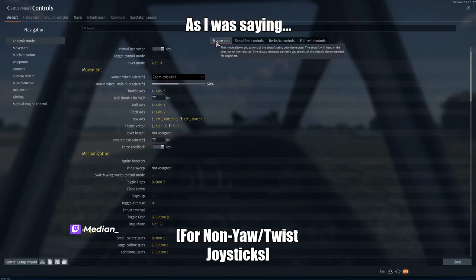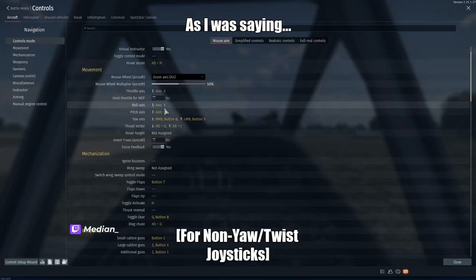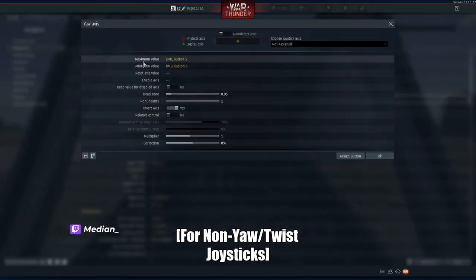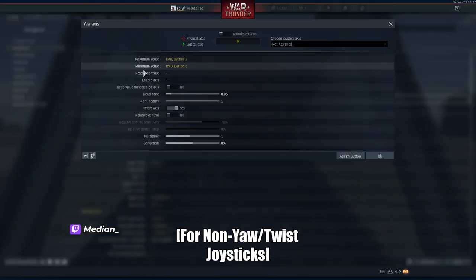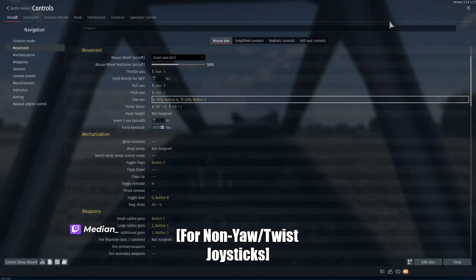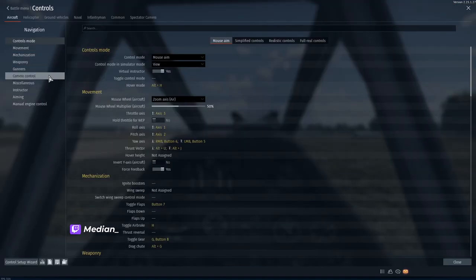Go to controls, then go to your yaw axis. Have your maximum value be your left mouse button and your minimum value be your right mouse button.